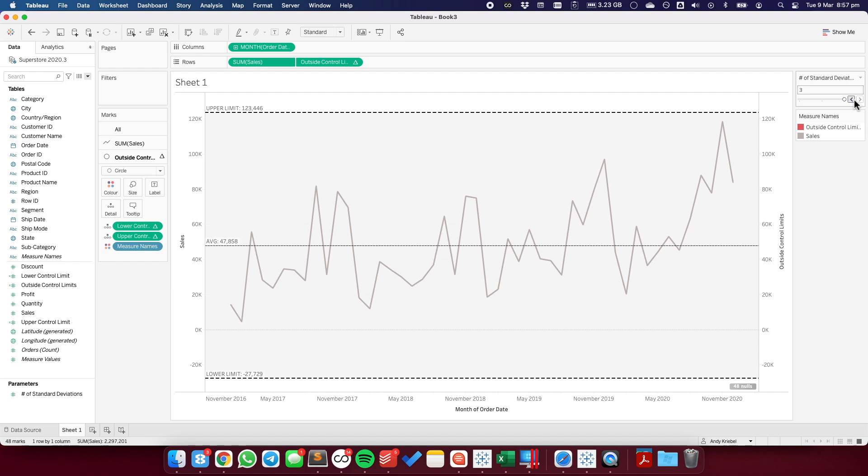So that's all there is to it. You should now be able to create a control chart that allows the user to specify the upper and lower control limits for the chart.